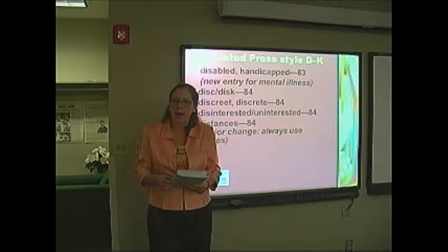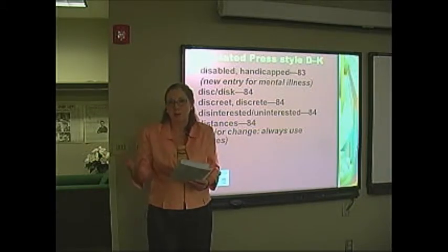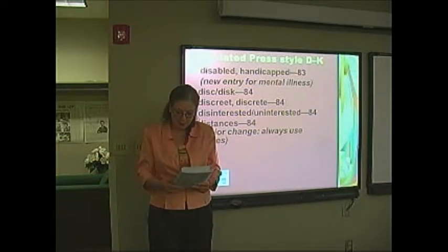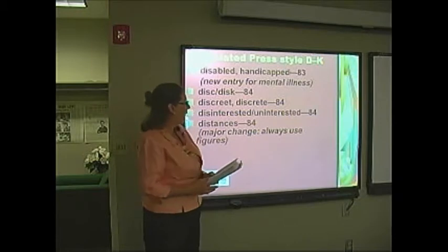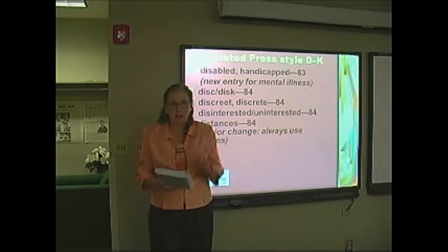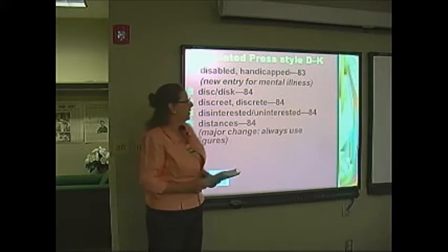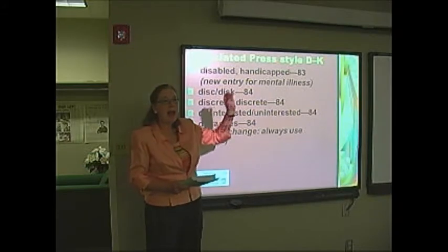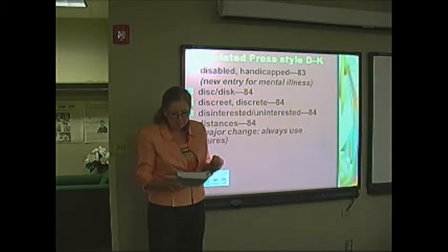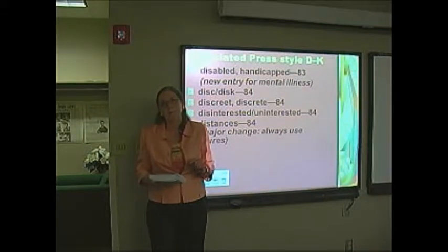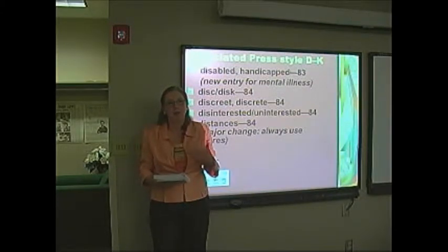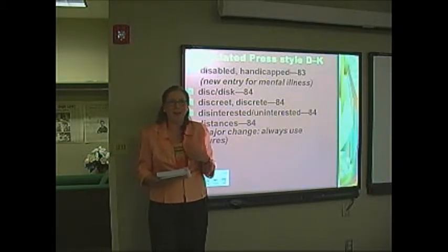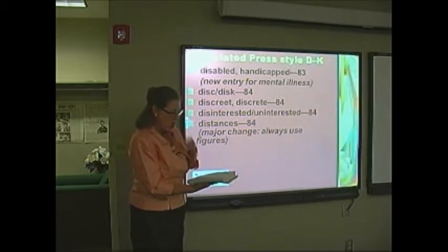On page 83 we have disabled and handicapped. AP does a wonderful job explaining when to use that. There's really no reason to use it unless it's important to the story in some way. I'm also giving you a handout from an organization that works with people with disabilities. One interesting thing in this new edition of the AP Stylebook is that we now have an entirely new entry for mental illness — we'll get to that when we get to the M's.